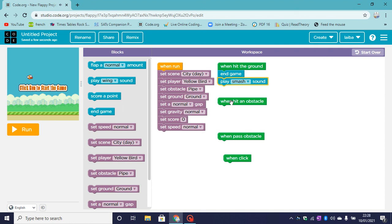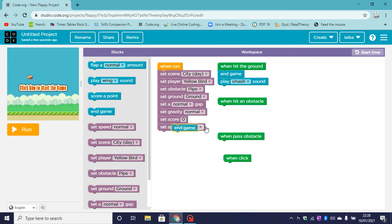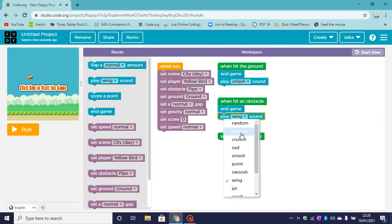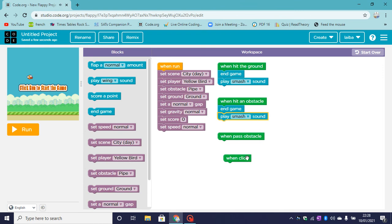So when we hit an obstacle, of course the game will end, and we can also play a sound. So my sound will be a smash sound.